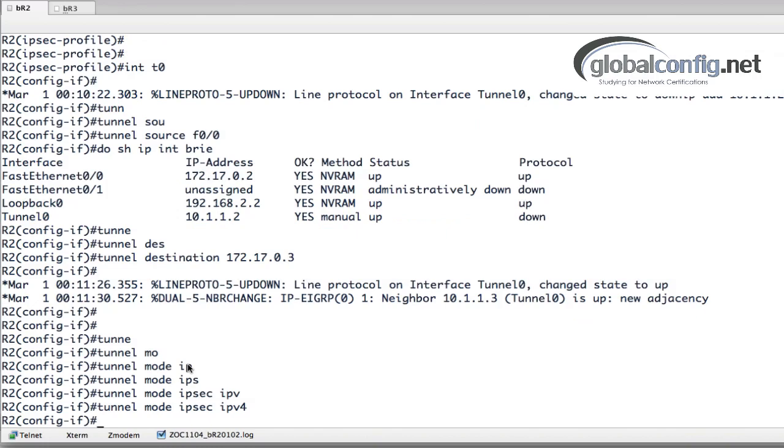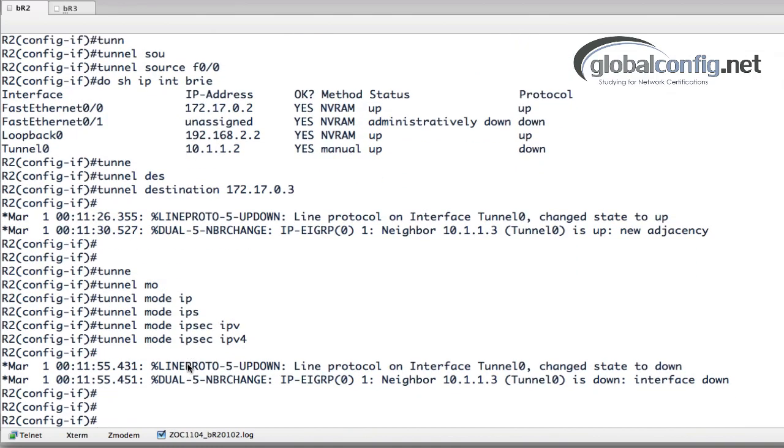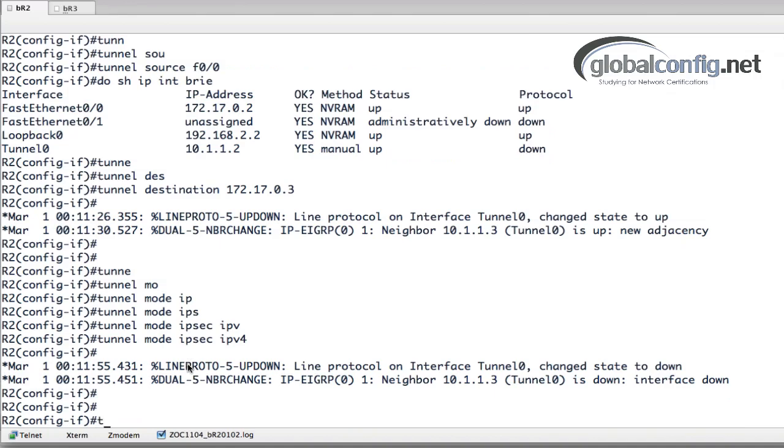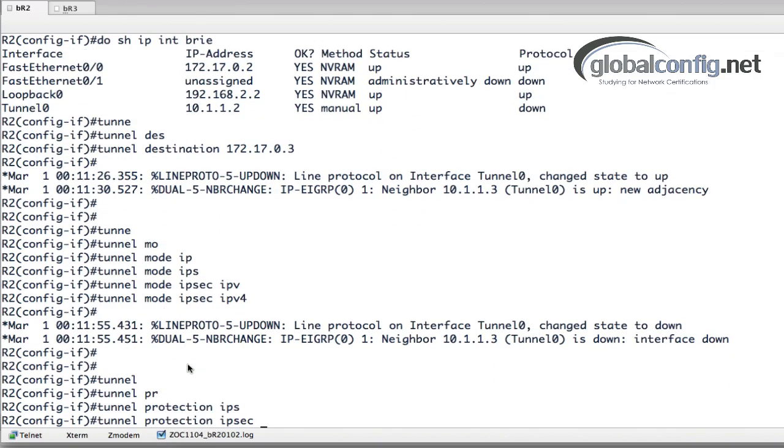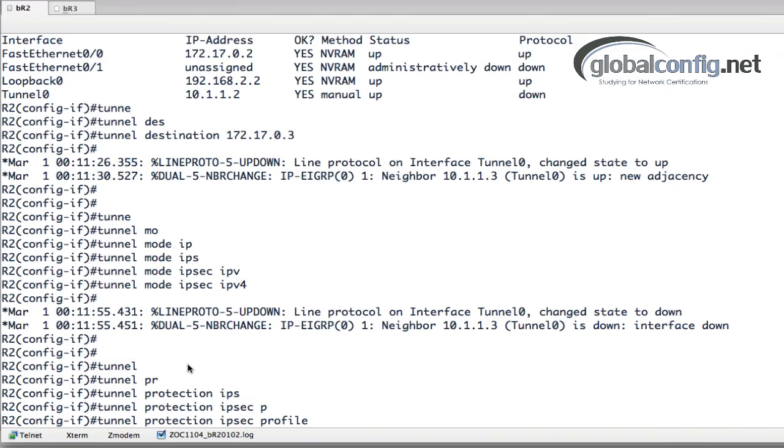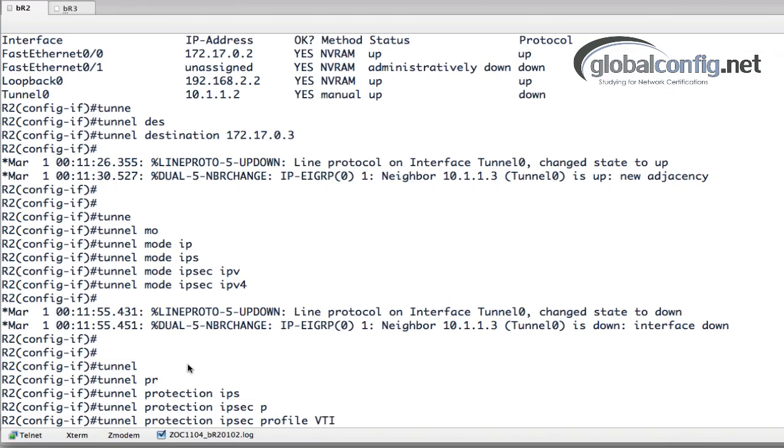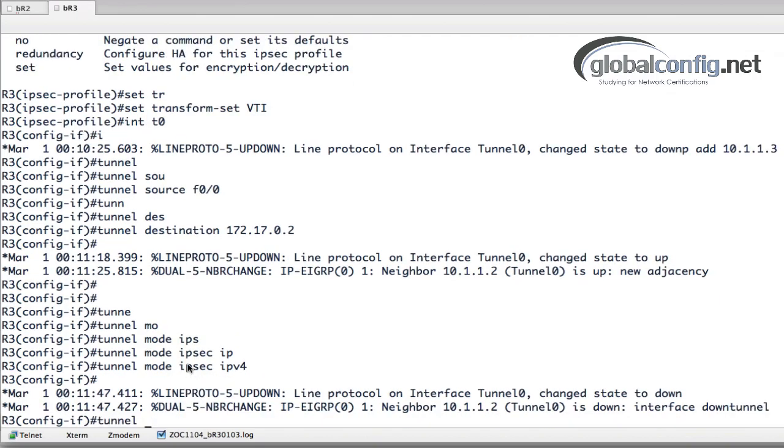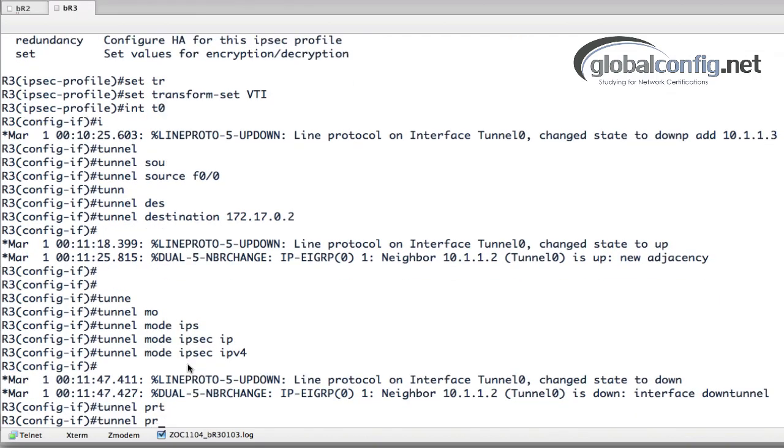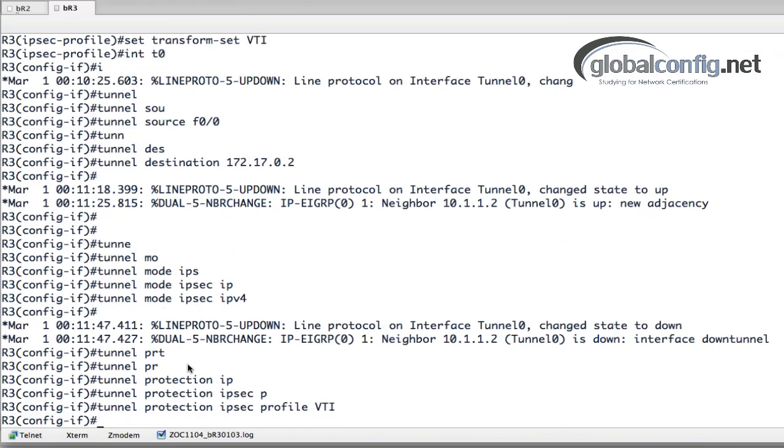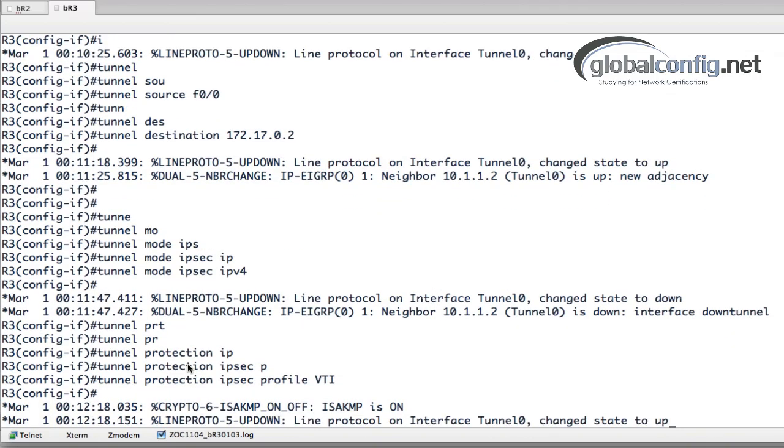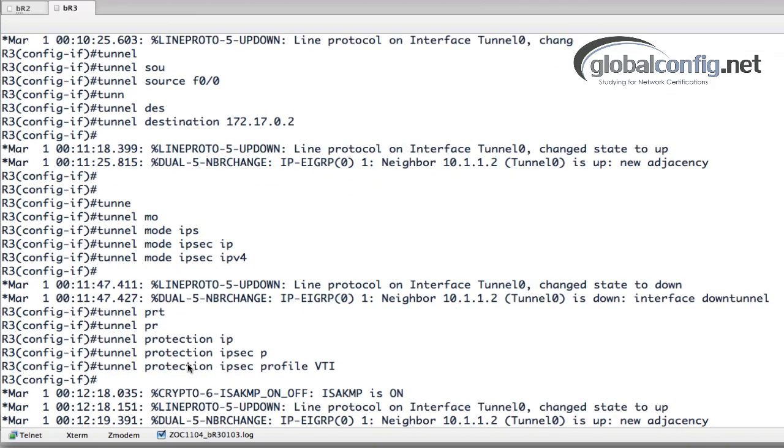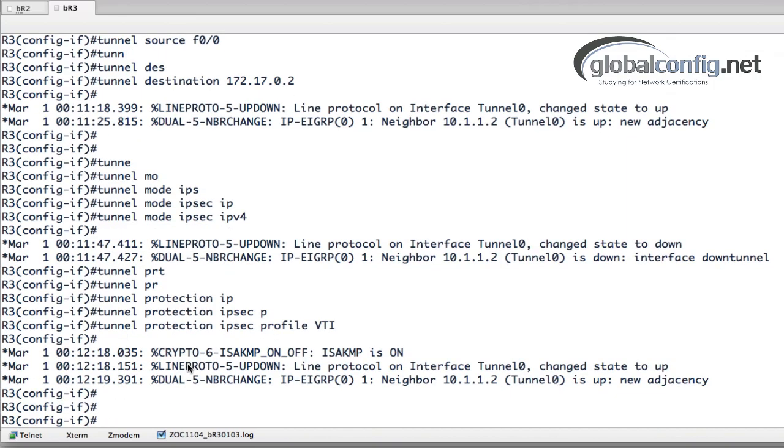And then tunnel protection IPsec profile and that is VTI. Alright, so that should take care of it. Enables a crypto map. You can see that the tunnel just came up and we can see that the neighbors are adjacent.